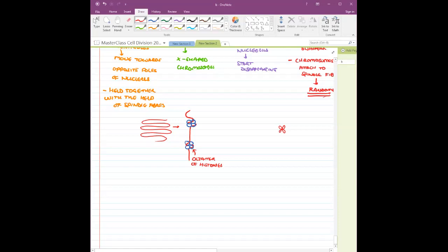When the DNA is wound around the octamer of histones one and three-quarter turns, this gives rise to a structure called a nucleosome. This entire structure is known as a nucleosome.